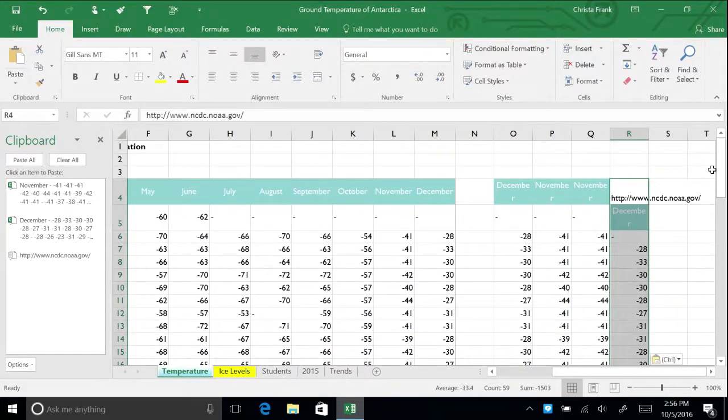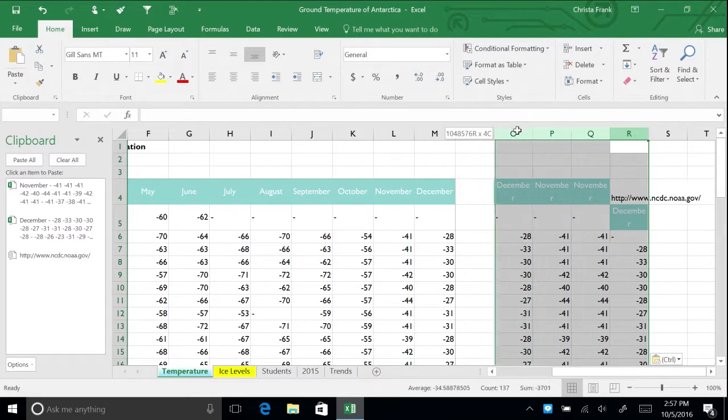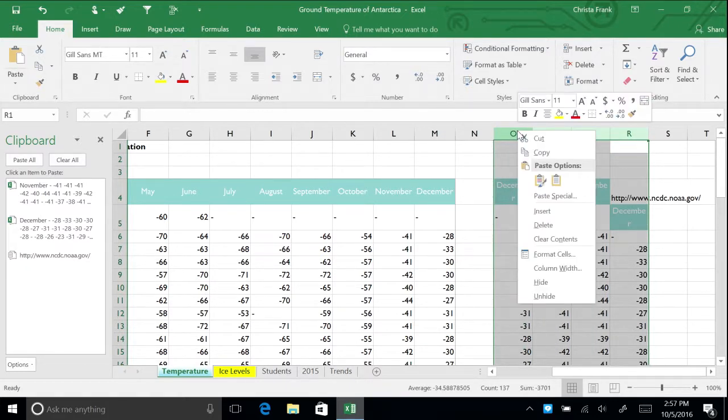Delete these columns by selecting column headers O through R, right clicking, and selecting delete.